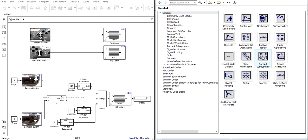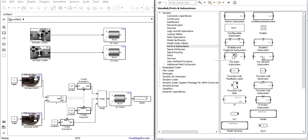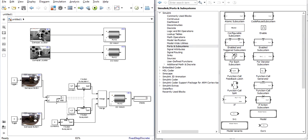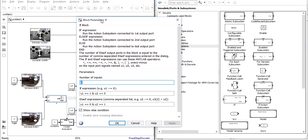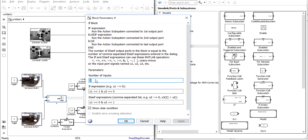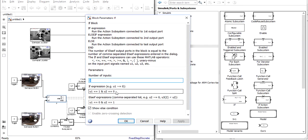The if and if action subsystem blocks are within the ports and subsystems category. The if block is the main logic block of this system and is constructed simply by defining the number of inputs which for this system would be two, one for the up button and one for the down button. And then entering in your expressions to label which states are triggered under what conditions.